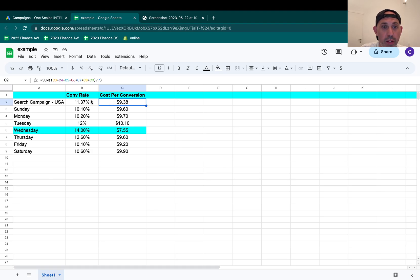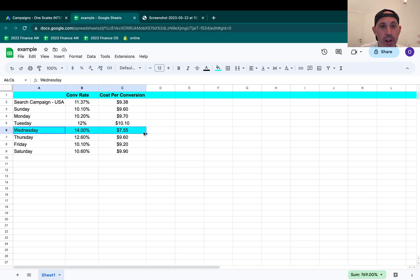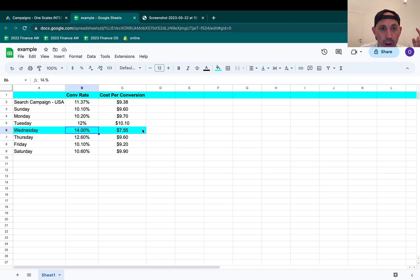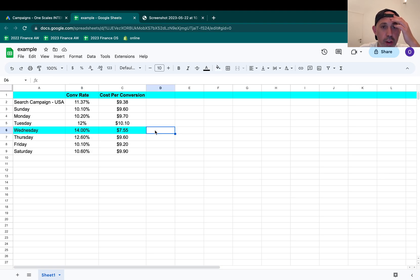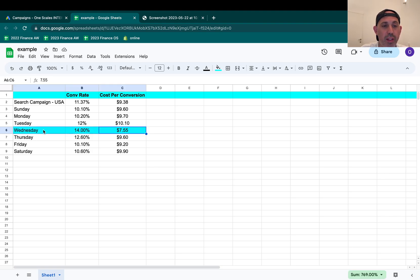I noticed, looking at all the data, that Wednesday was performing much better. So Wednesday had the best conversion rate and Wednesday also had the best or the lowest cost per conversion. So I figured, you know what, let's put more budget on Wednesday.